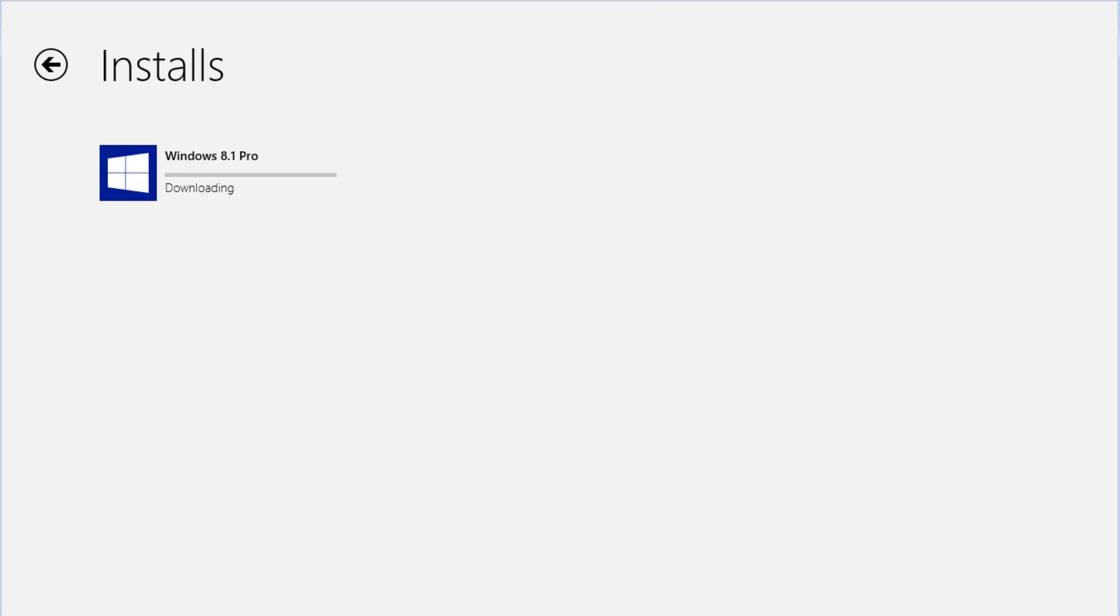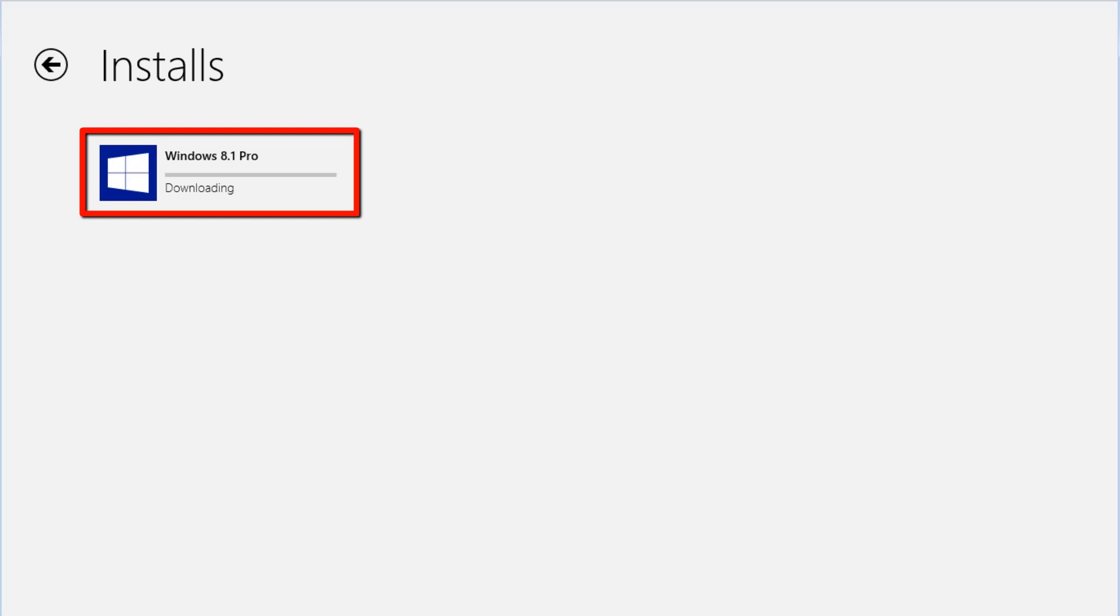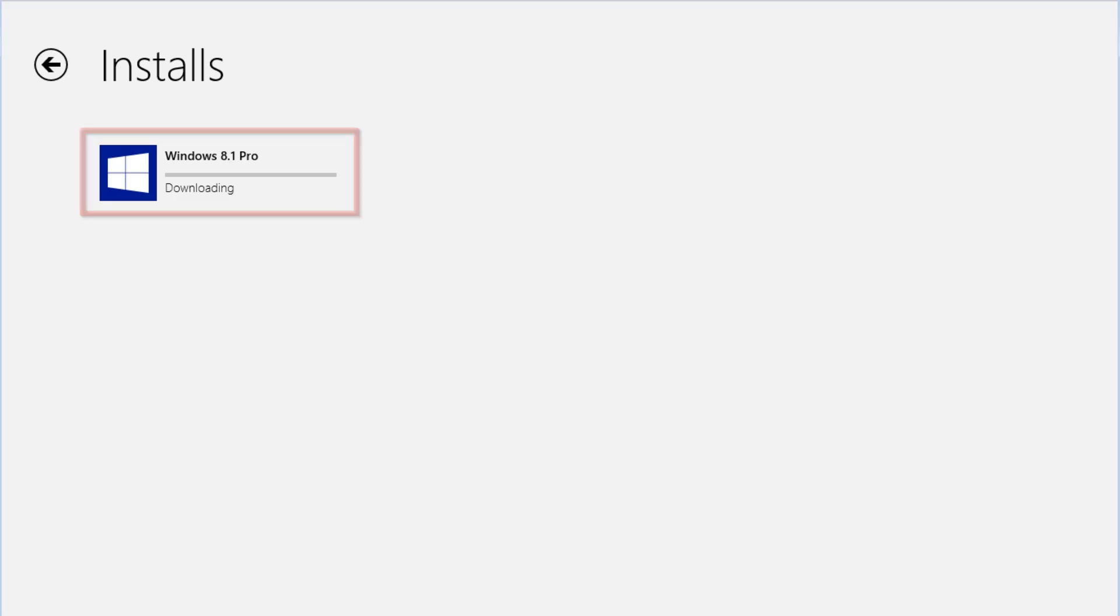It will then change to the Install screen and show that you are downloading the Windows 8.1 Pro update. There is a status bar that will fill as the update downloads. This is a very large download. Depending on the speed of your internet connection, it can take quite some time.